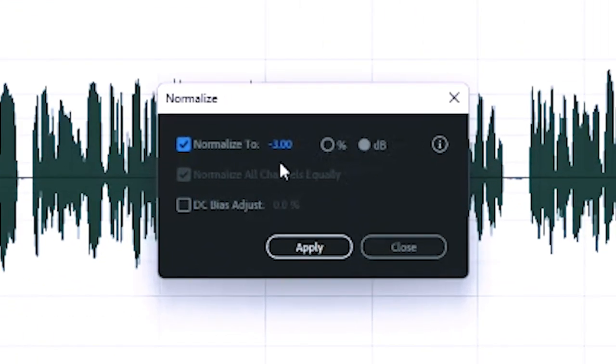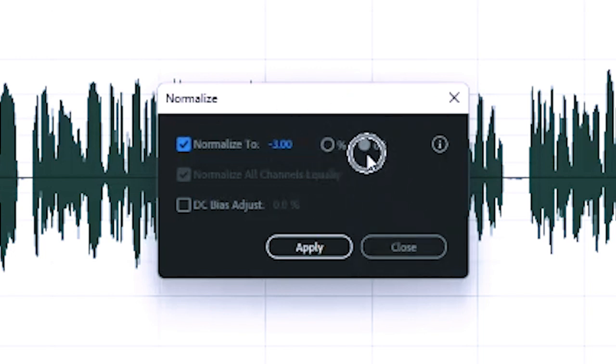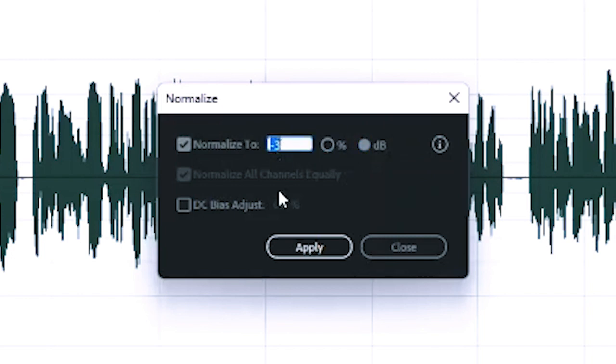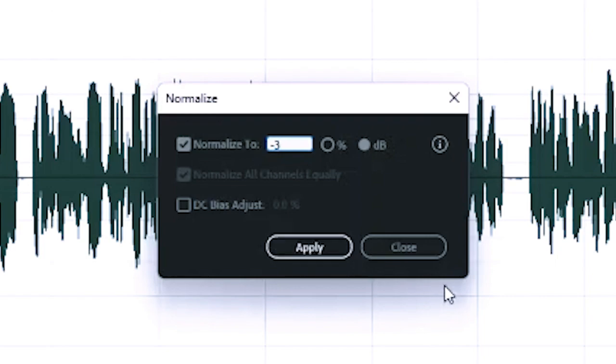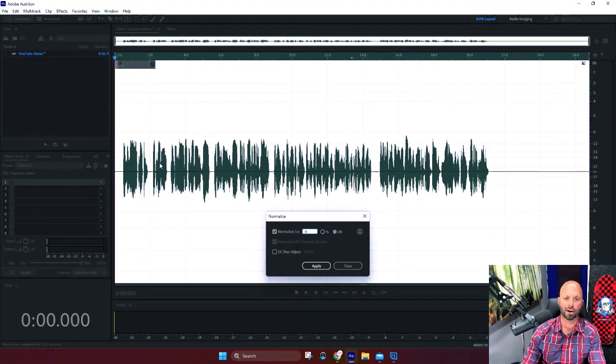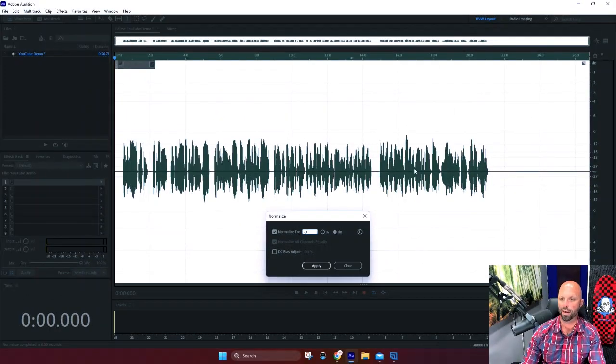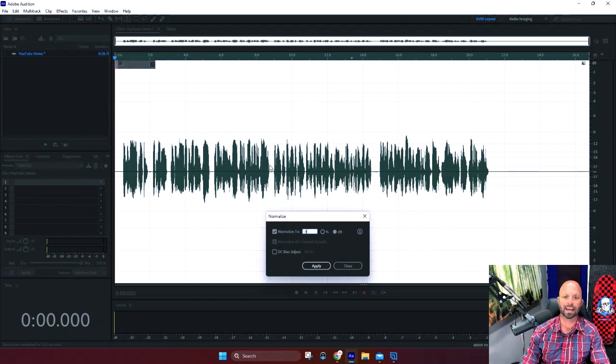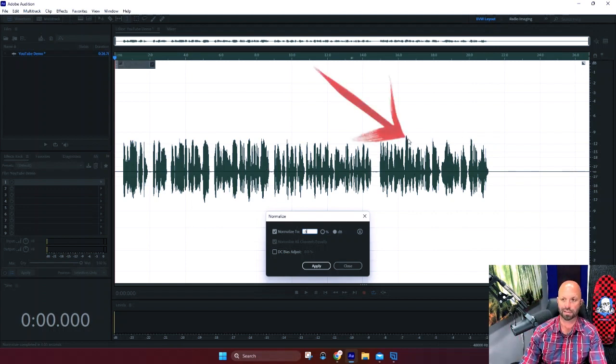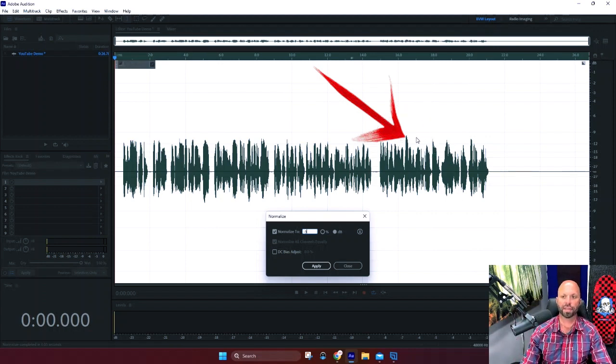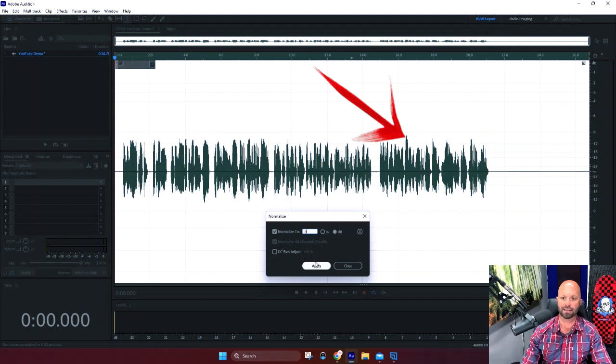normalize. And then remember I said it's going to remember? It does, it remembers after you've done it once. Audition remembers oh you like this. So dB, negative three. If you don't remember how to do that, you click dB if it's not already, click the value box, subtract three, negative three, and click apply. It's going to increase our audio wave uniformly across the entire wave and it's going to take the highest peak, which happens to be this peak right here, and it's going to push everything up until that highest peak is at negative three.